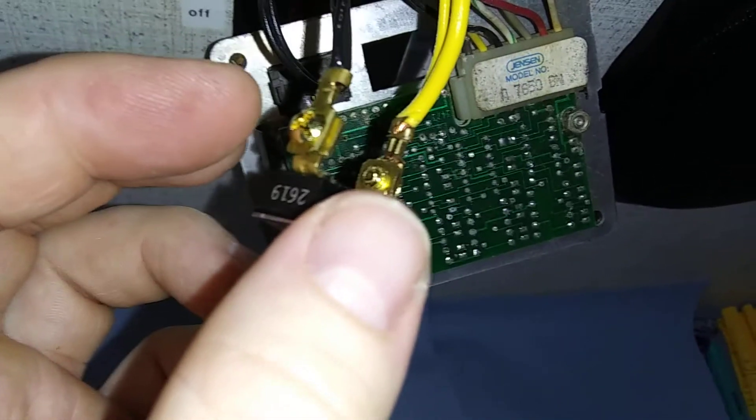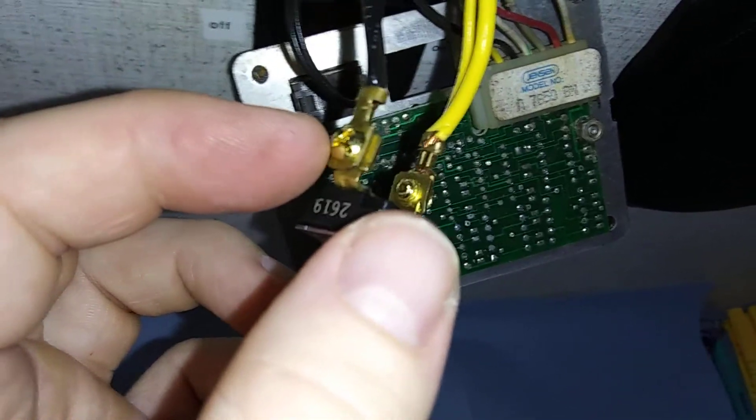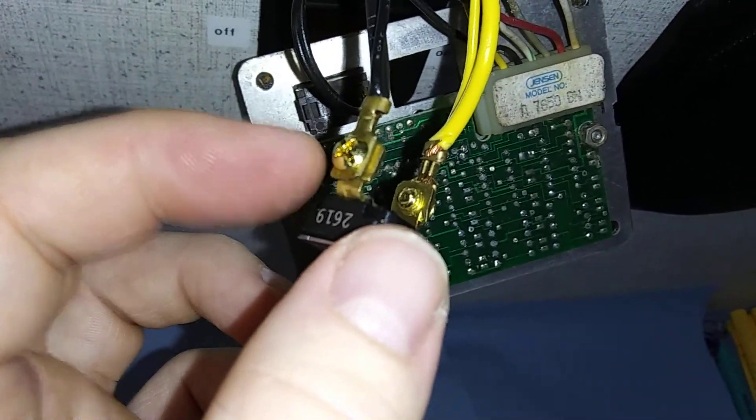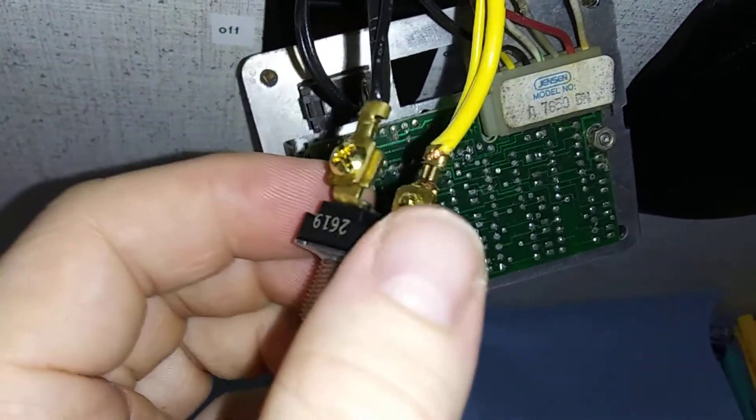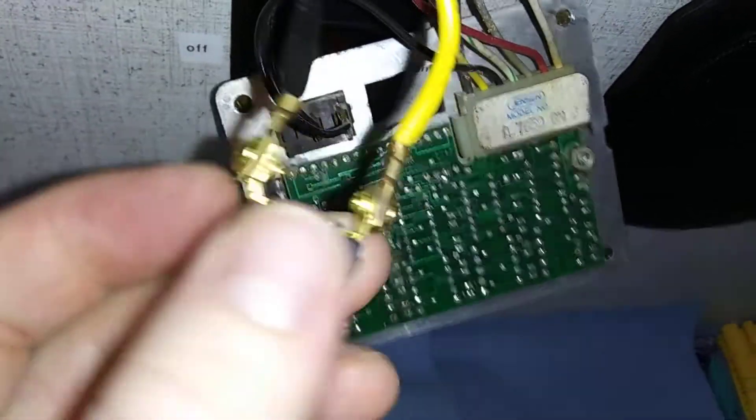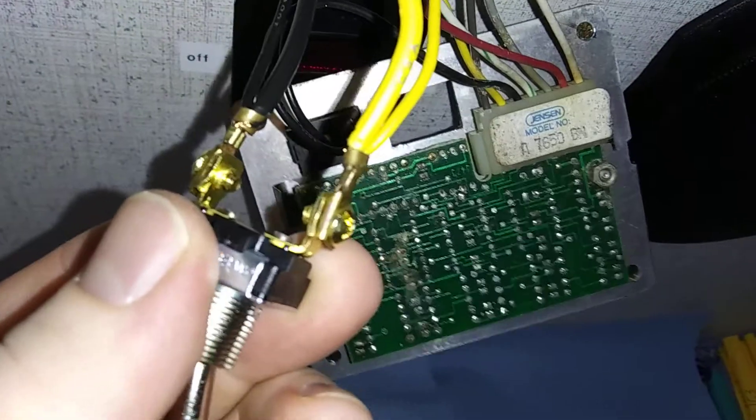So I decided to drill a couple holes through there, small holes. It worked perfect, they're tight, the connections are tight right there.